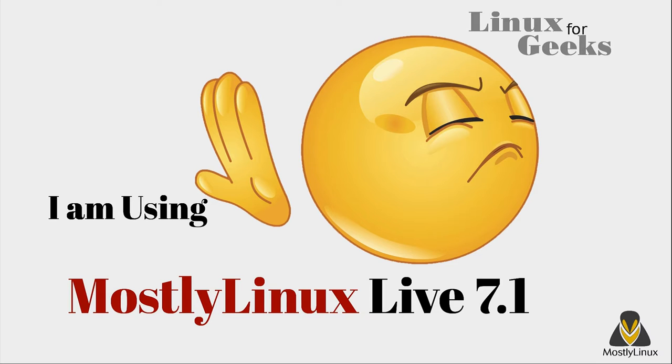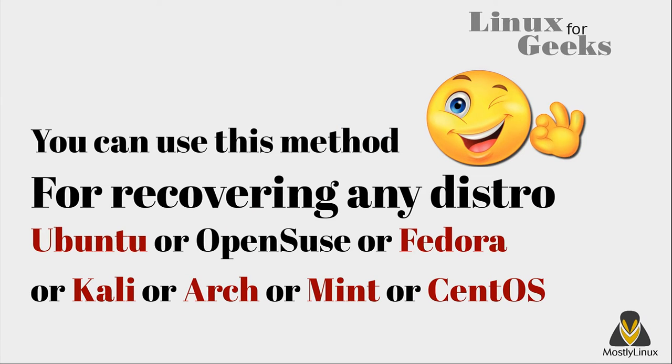In an earlier session I have already demonstrated how you can recover CentOS, Red Hat or scientific Linux installation using their installation DVD or any live DVD. In this video I am going to demonstrate how you can recover any Linux distribution Ubuntu, Kali, Red Hat, CentOS or Fedora using this method.